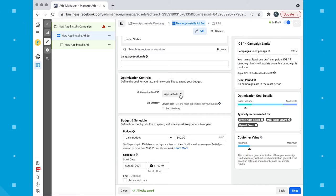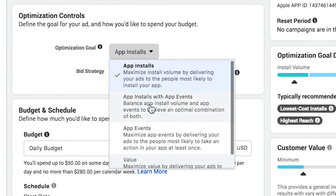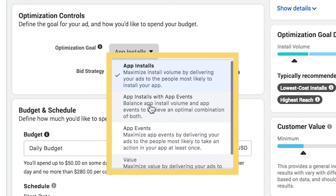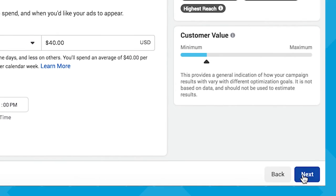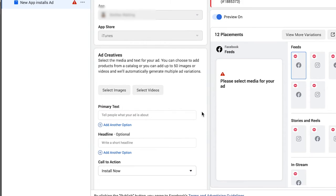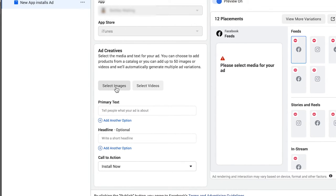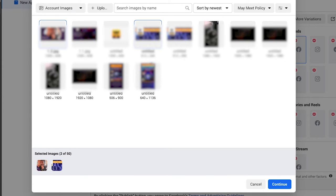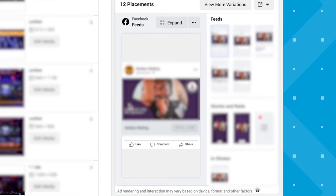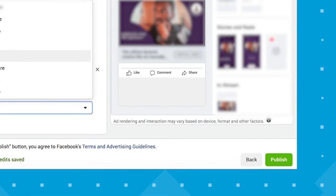In the optimization control section, you'll define the goal for your ad and how you'd like to spend your budget. Automated app ads has four options for optimization goals: app installs, app installs with app events, app events, and value optimization. Choose your budget and schedule and click next. Now in the identity section, you'll select your Facebook page and attach your Instagram account. In the ad creative section, you can add individual images or videos or choose to select media from a product set in your catalog. I recommend you upload the maximum number of images, videos, and descriptions for best performance. You can click to see possible variations of your ad to triple-check that everything works together. After you're satisfied, click publish to publish your ad.